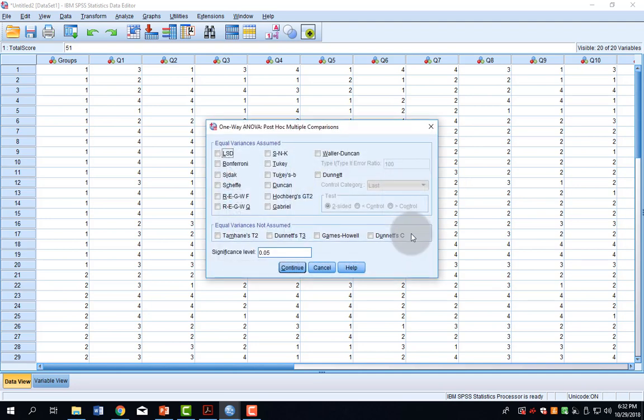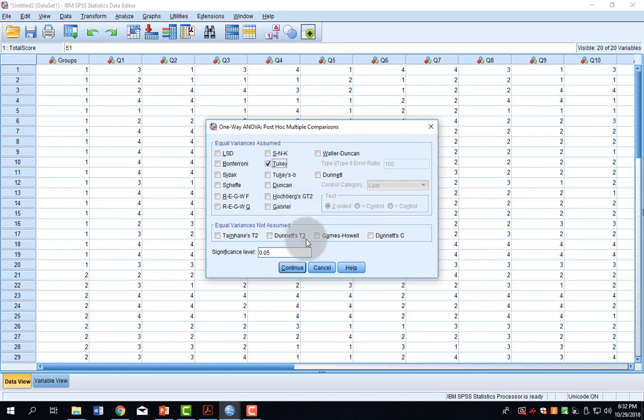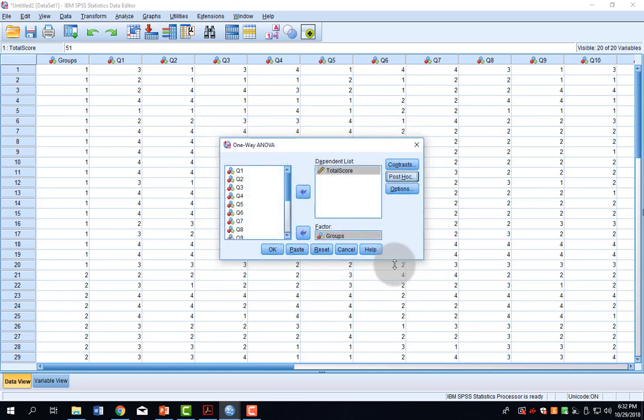I also want to make sure I click Post-Hoc, because the Post-Hoc menu will allow me to conduct a post-hoc test. For this class, you will be using the Tukey's post-hoc test, so I click that dialog box, and then click Continue.